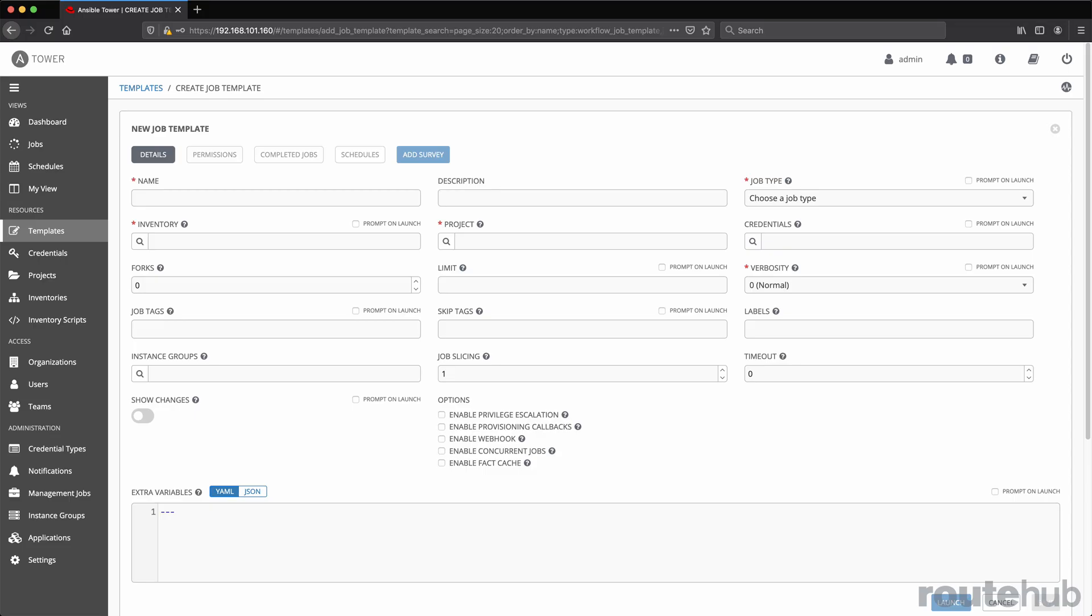For larger environments, we can set up Ansible Tower to work with Ansible to provide a web front-end interface for running the created playbooks that can be built.